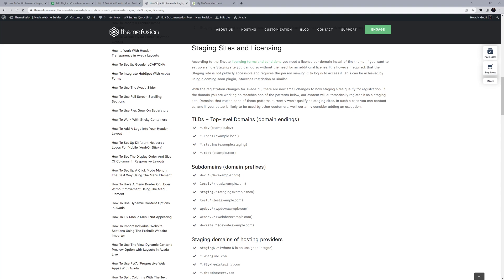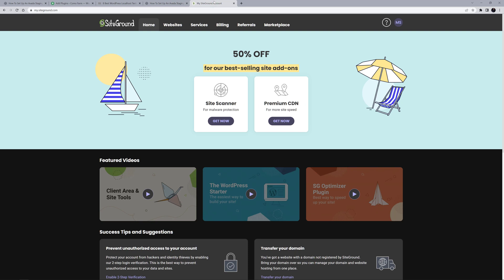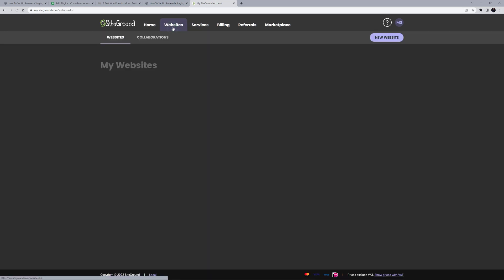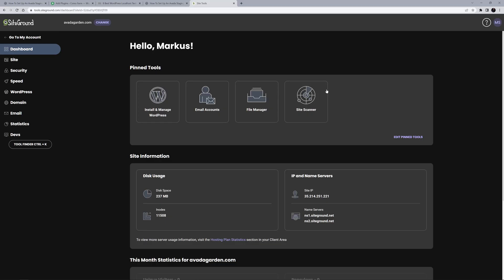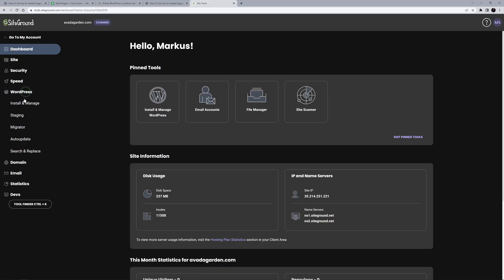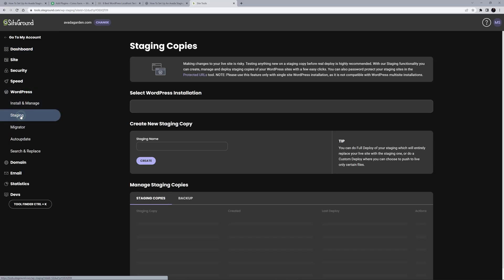As a quick example, let's just go through the process of creating a staging site with SiteGround. I'm logged into our account here, and I'm just going to go to the Websites tab. And then click on Site Tools on the website I want to stage. Then I'm going to go to WordPress on the sidebar, and choose Staging.